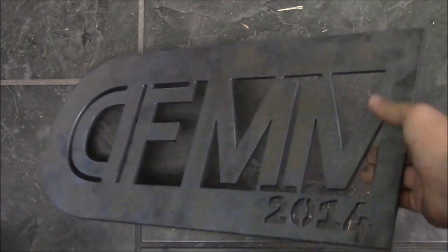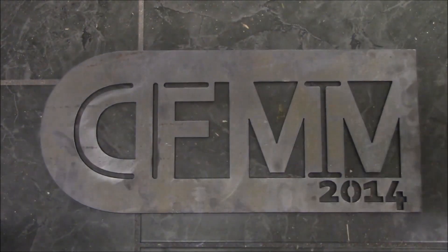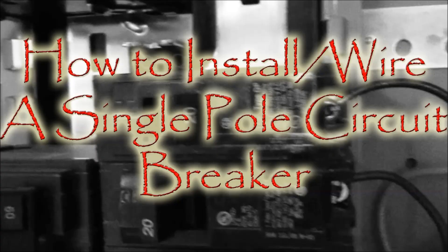Okay everybody, welcome back to this video on how to install and wire a single pole circuit breaker. I will say this is my disclaimer: proceed at your own risk, and again, proceed at your own risk and be safe. I am not an electrician nor do I know any of the codes.